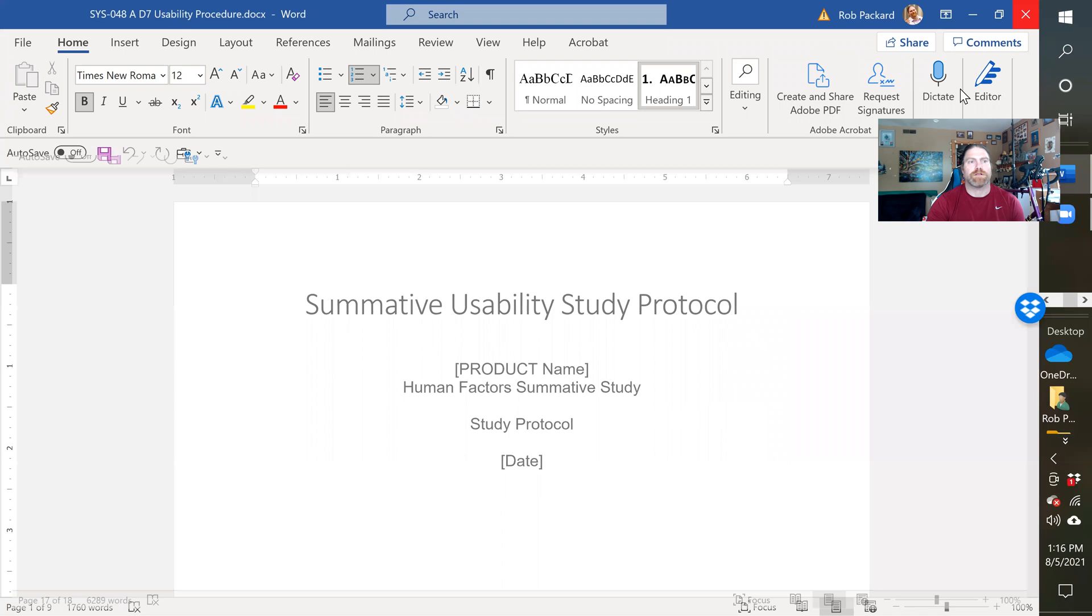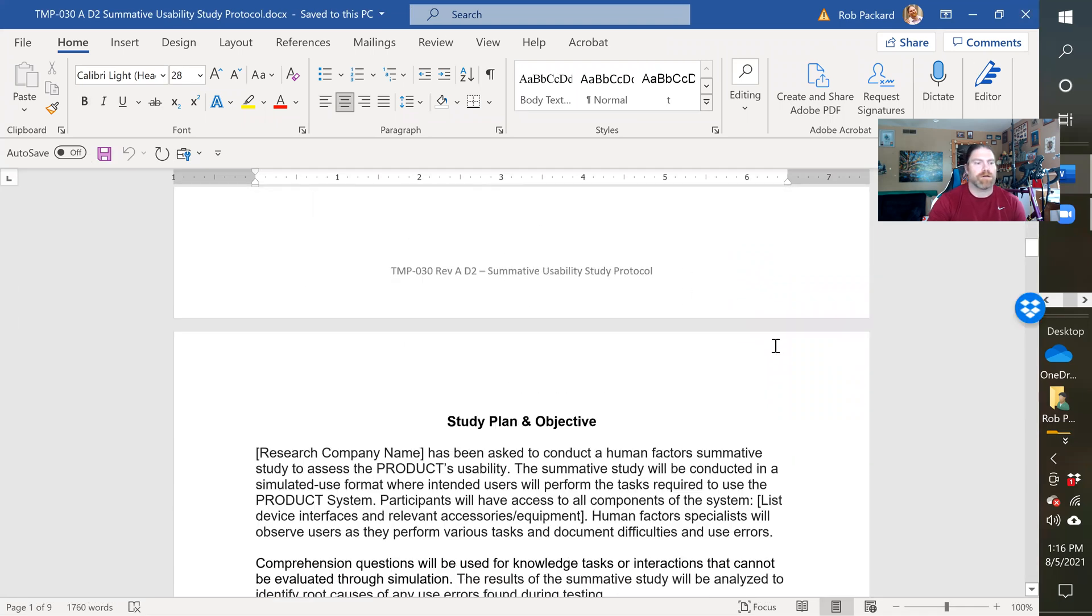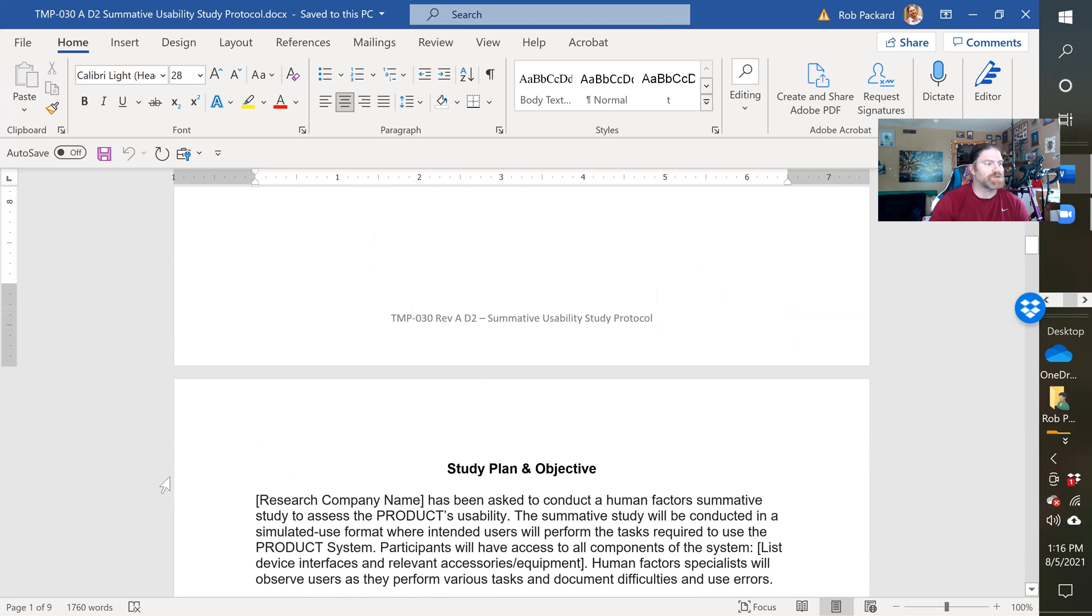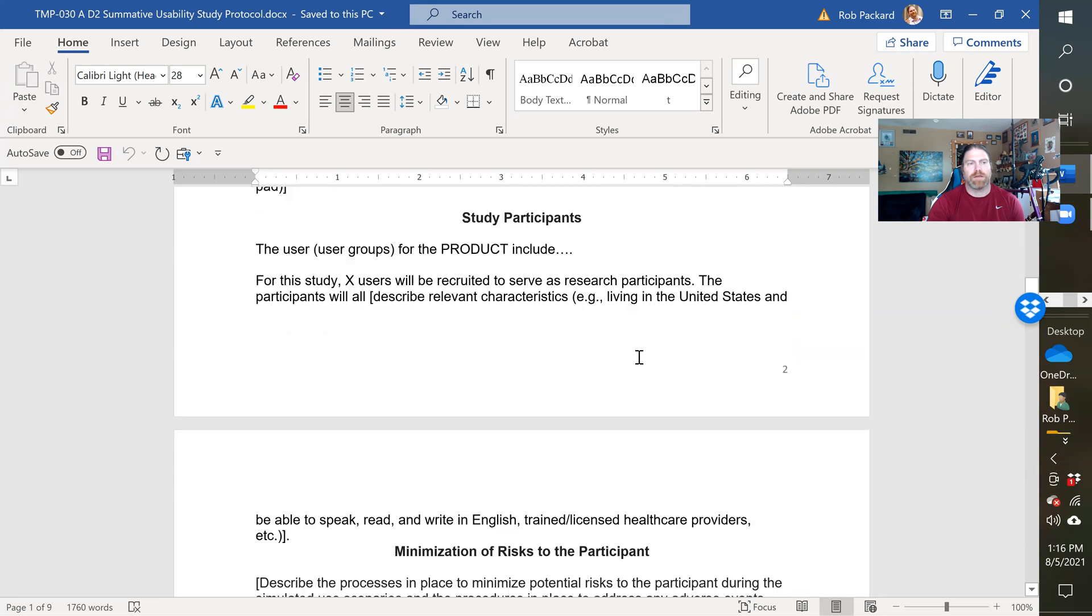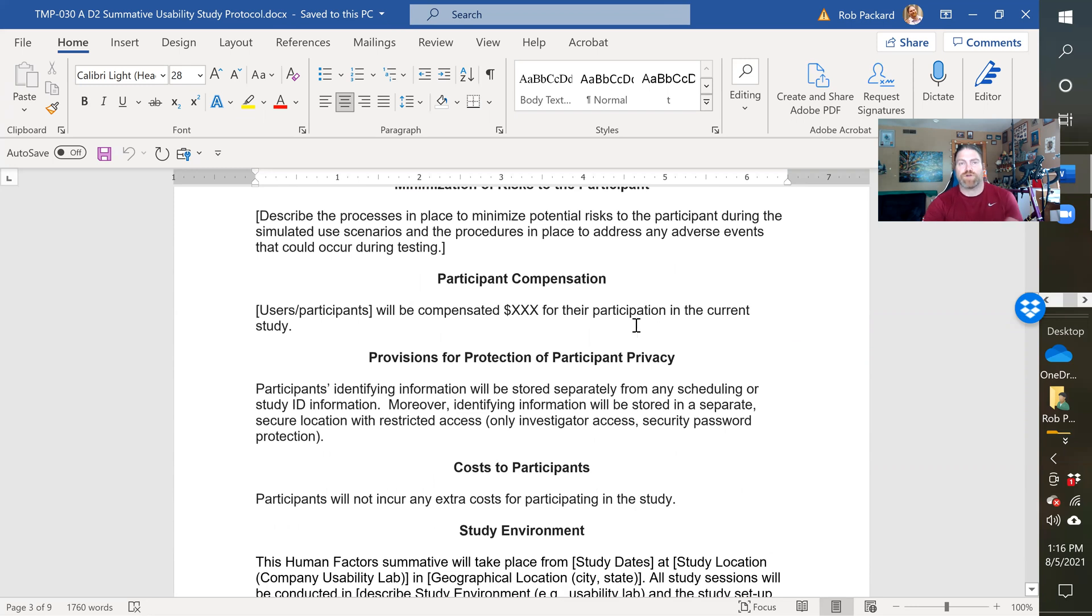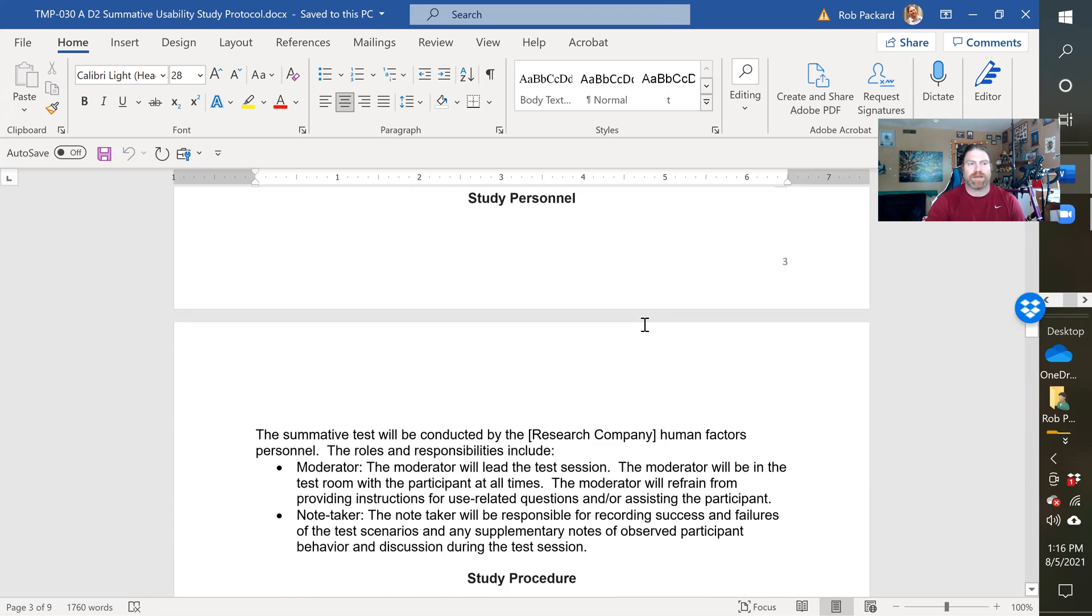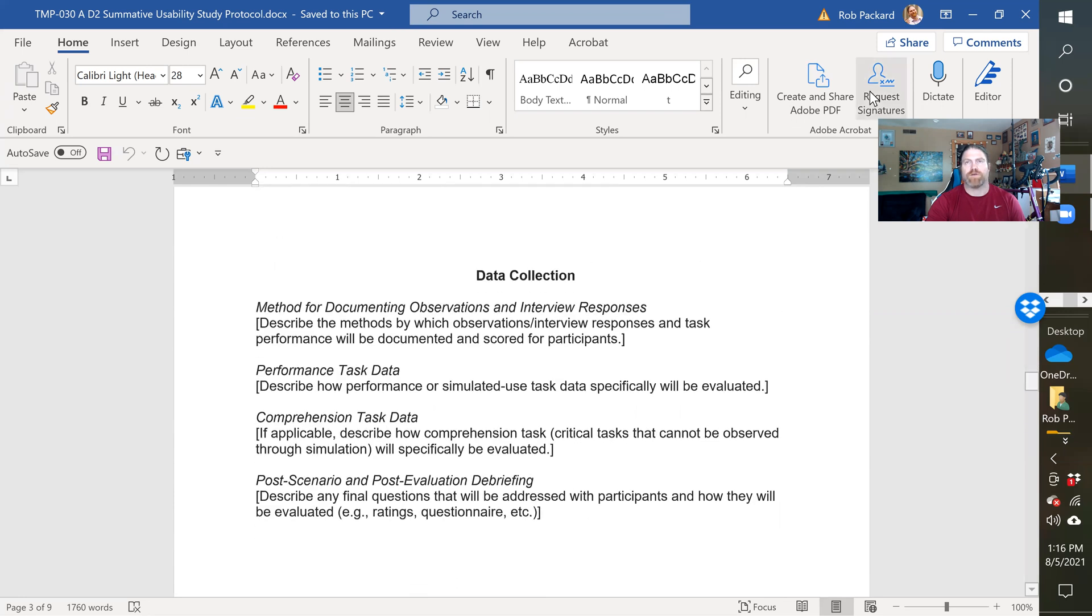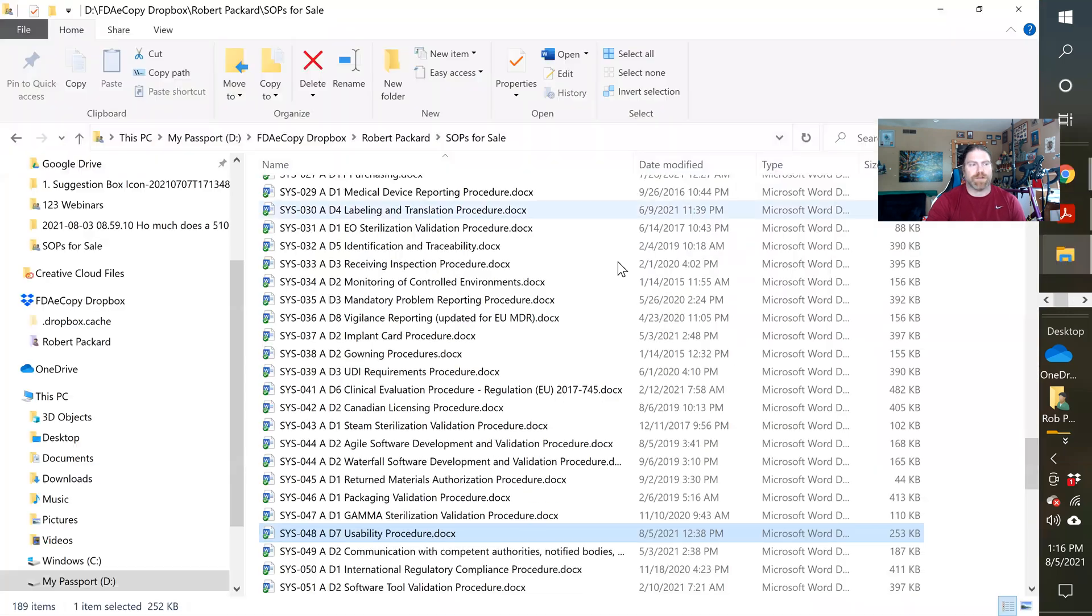So I'll close that. Here's an example of the protocol itself. Let's see how many pages we have with this, it's a nine page protocol, so it doesn't have the specifics to your device or your product so you have to add that in here, but it's an outline so you have all the required sections of a template.